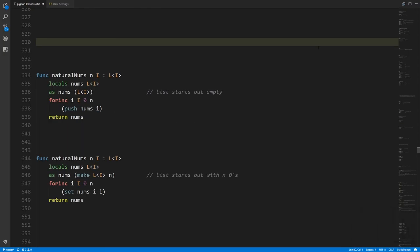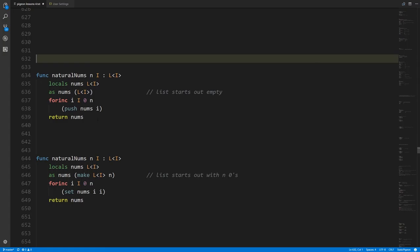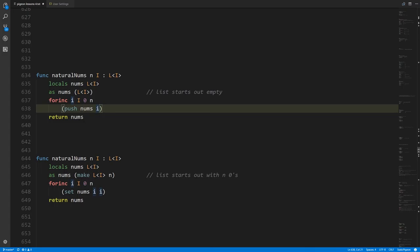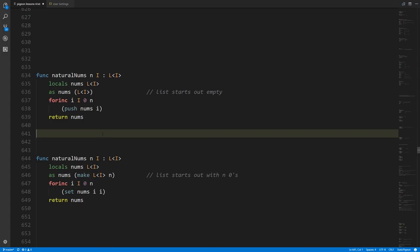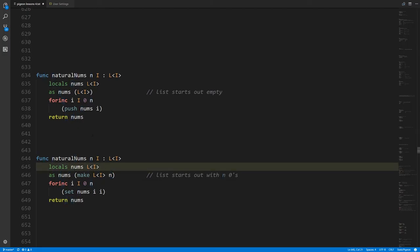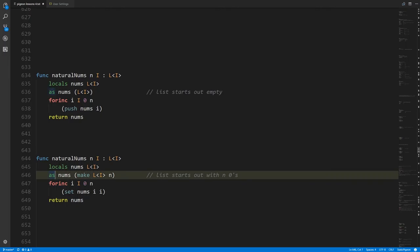Instead of writing the code with append, we can write it where we use make to create nums of size n before the loop, then just use set at position i to the value i as we go through. This has the same result but avoids using append in a loop. Similarly, when using lists instead of slices, we can use make on a list of integers of size n — creating a list with n integers initialized to zero — and then use set in the loop rather than push, achieving the same result more efficiently.